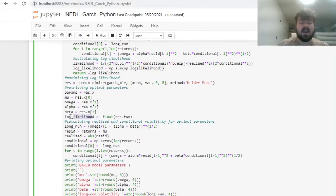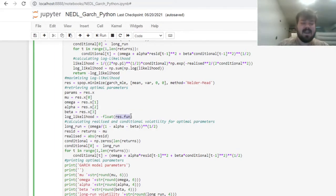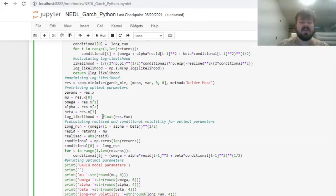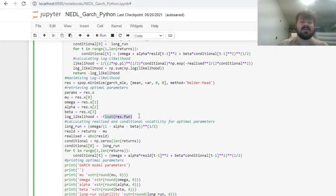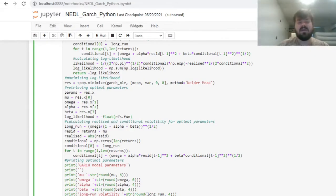Finally, our optimal log likelihood that we have converged towards is stored as res.fun. Fun for function, by the way. But as we have returned negative log likelihood to avoid confusion, we can refer to negative float of res.fun, and that would allow us to track how well the model approximates real-life volatility dynamics.